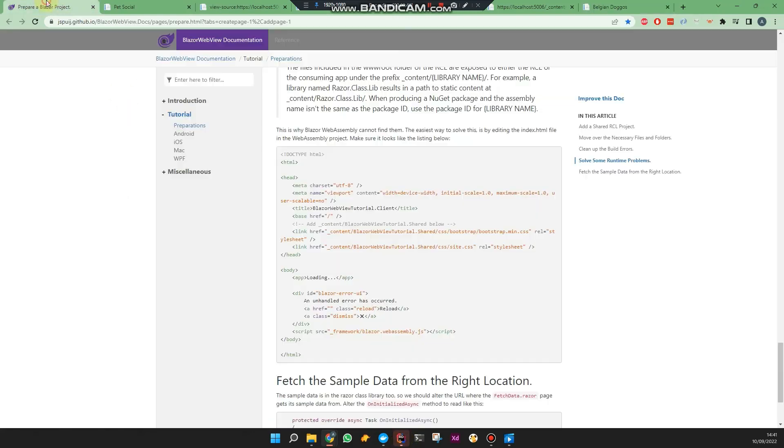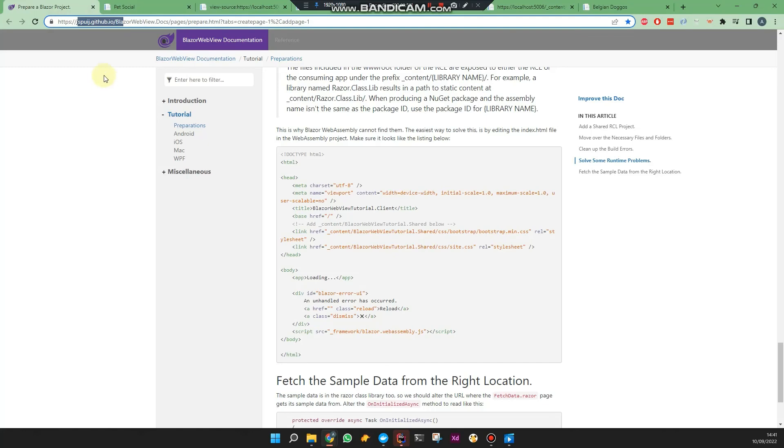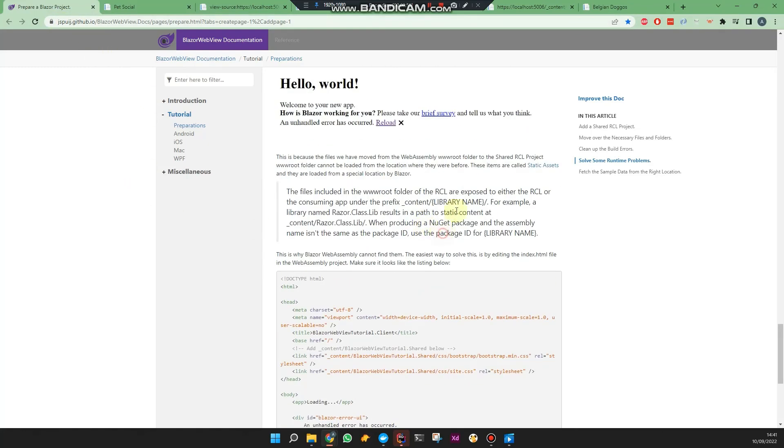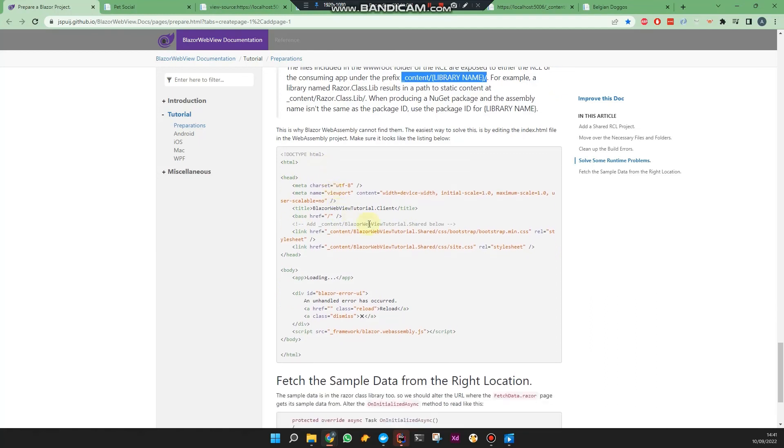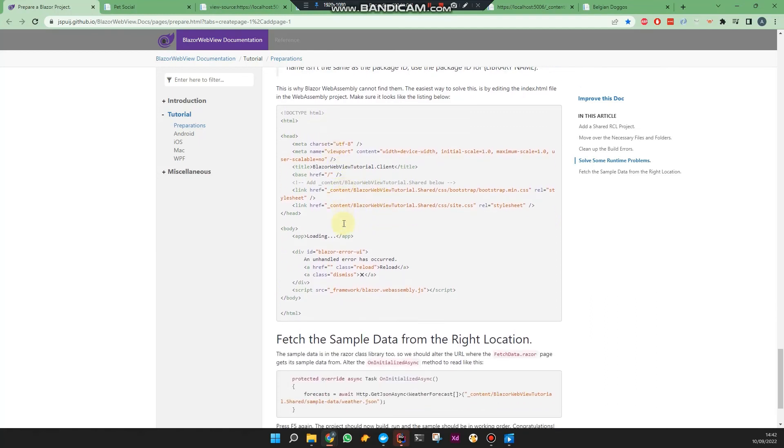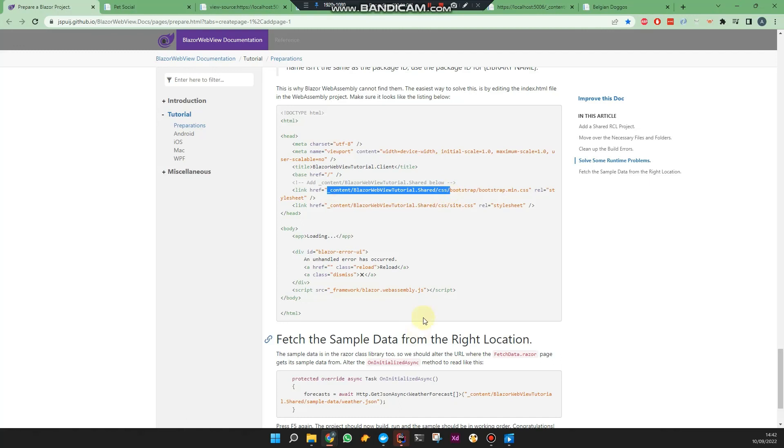I found a solution on this great post, showing me that the prefix needed is underscore content slash library name, slash your static folder. So the example is here.